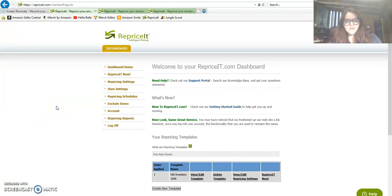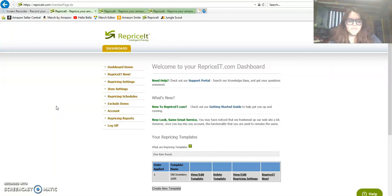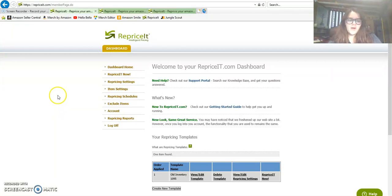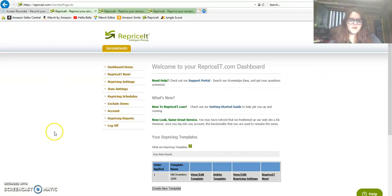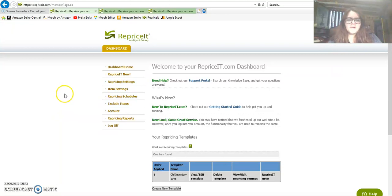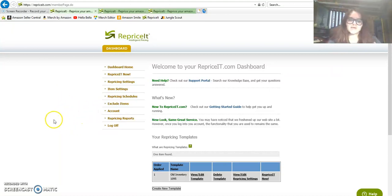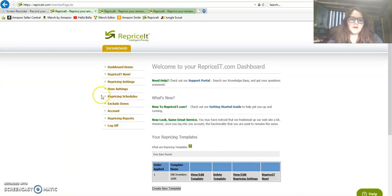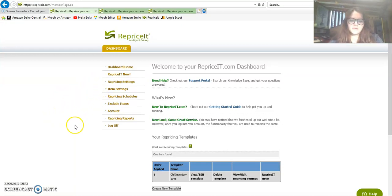Hey everybody on YouTube, hello Bella here coming to you with a video about repricing software. I am in the middle of a free trial with probably the most popular repricer on the market, this is RepriceIt.com, intelligent pricing for your Amazon FBA inventory.